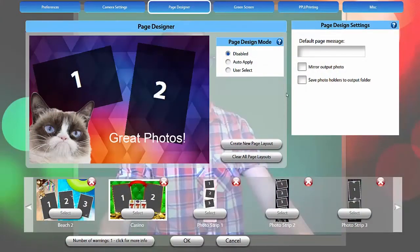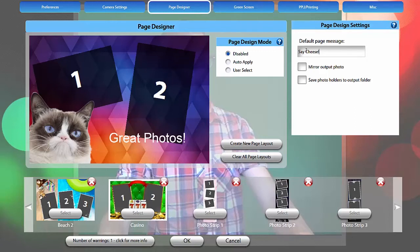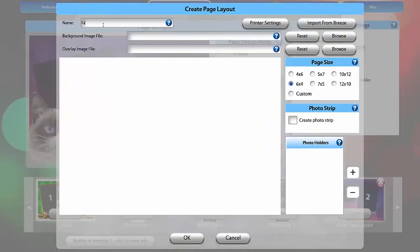If page design is disabled, you can still type a message you want to appear before the photo is taken here. Check Mirror Output Photo to flip the final photo horizontally. And check Save Photo Holders to Output Folder to save each individual photo to the output folder.